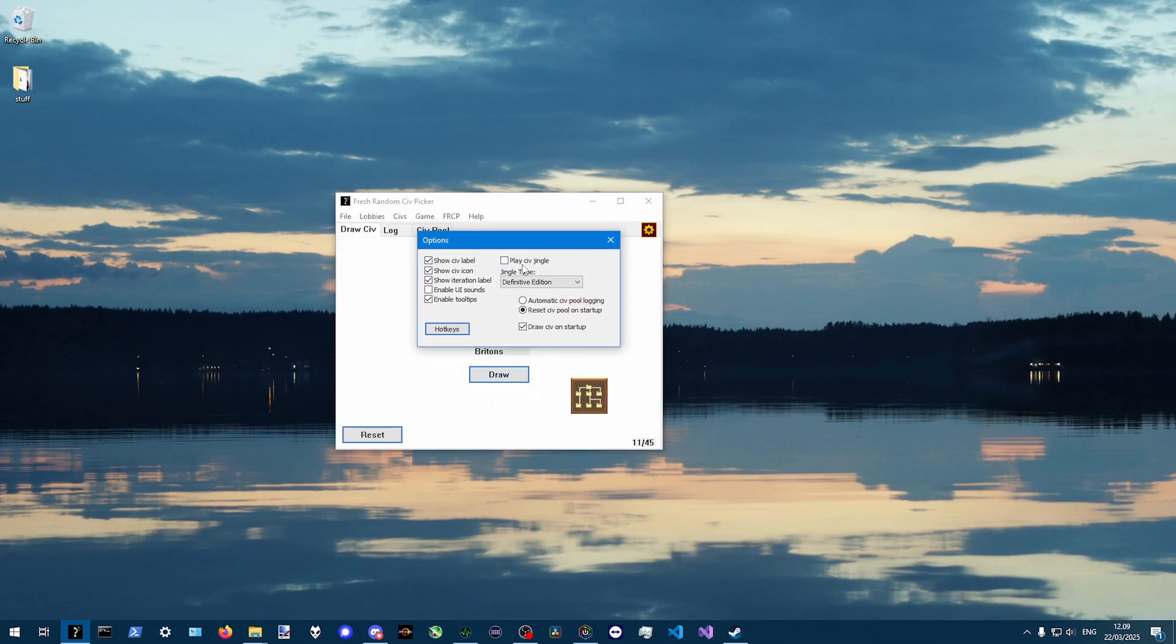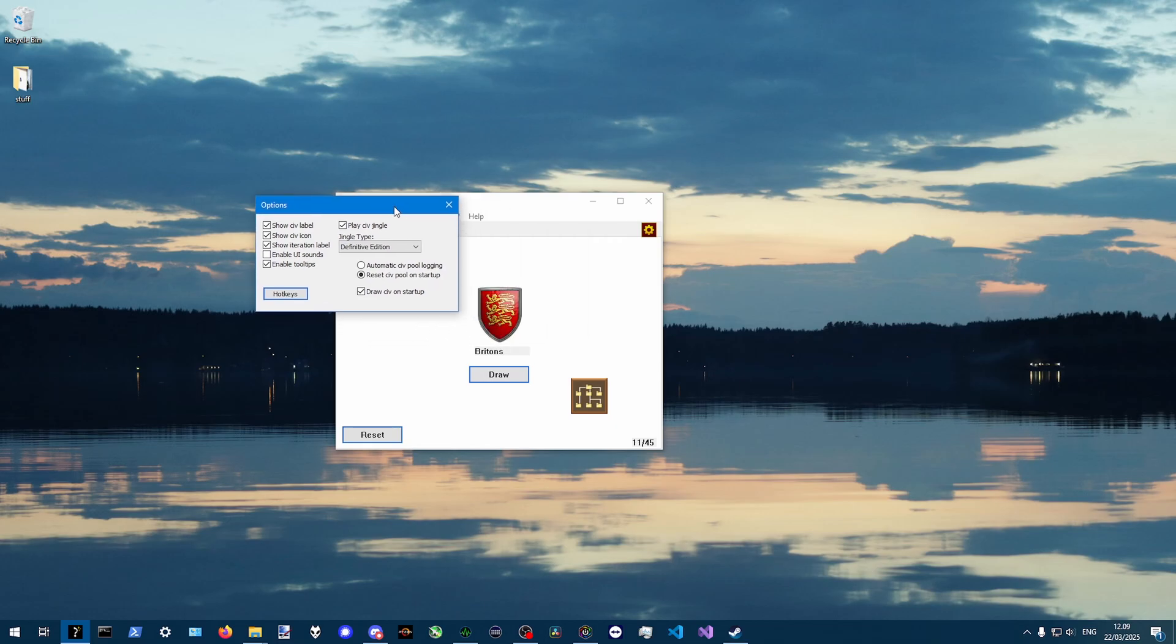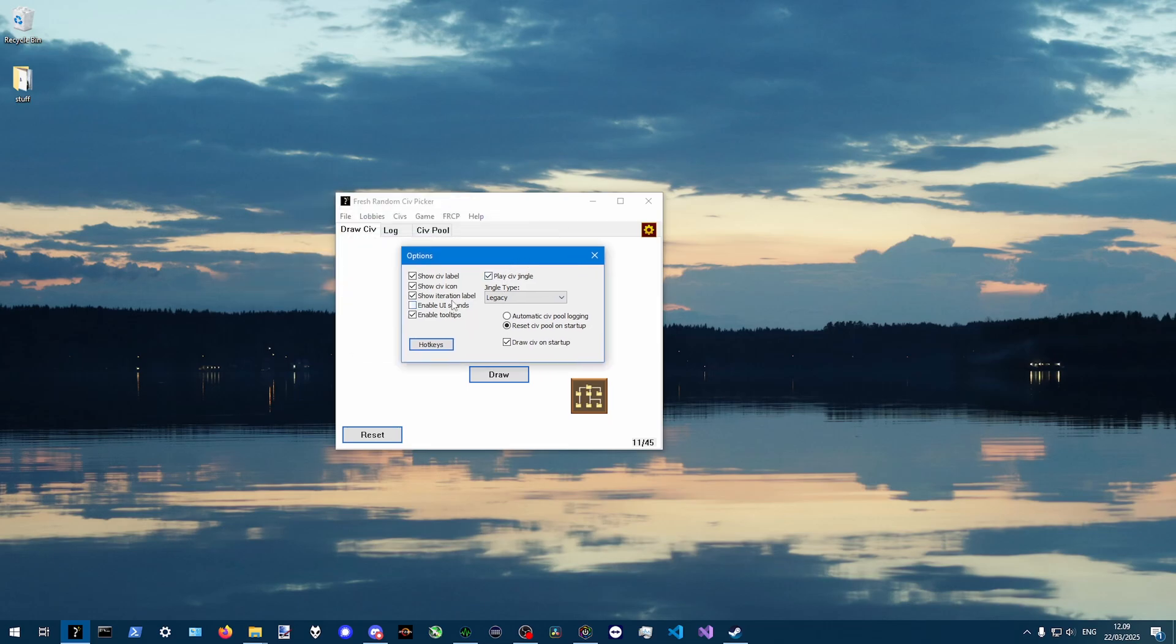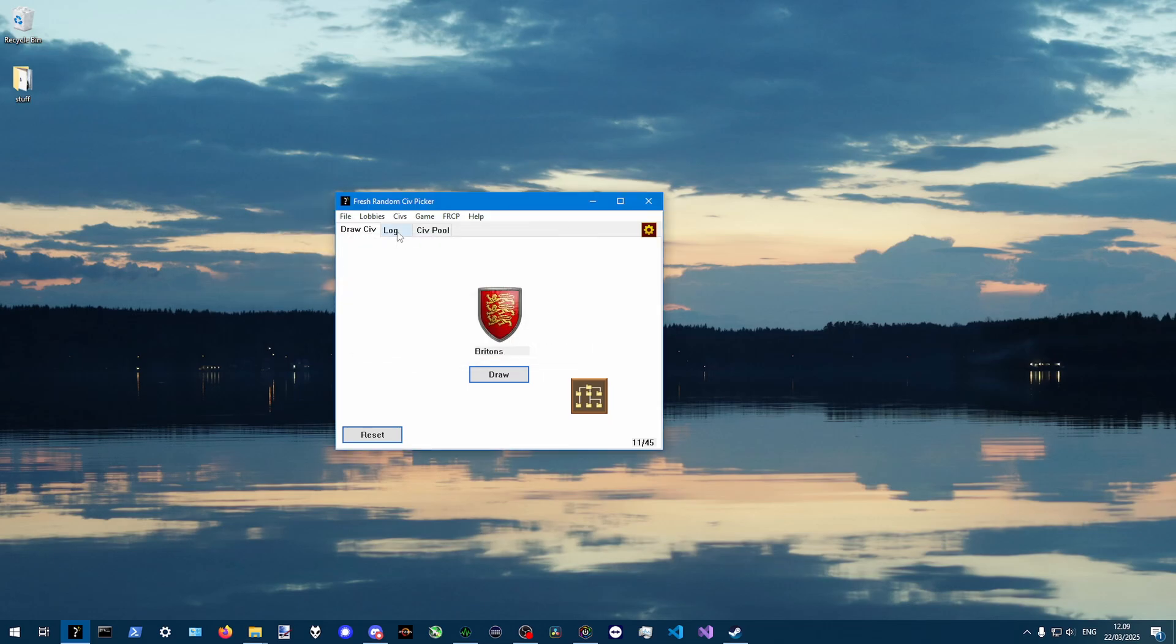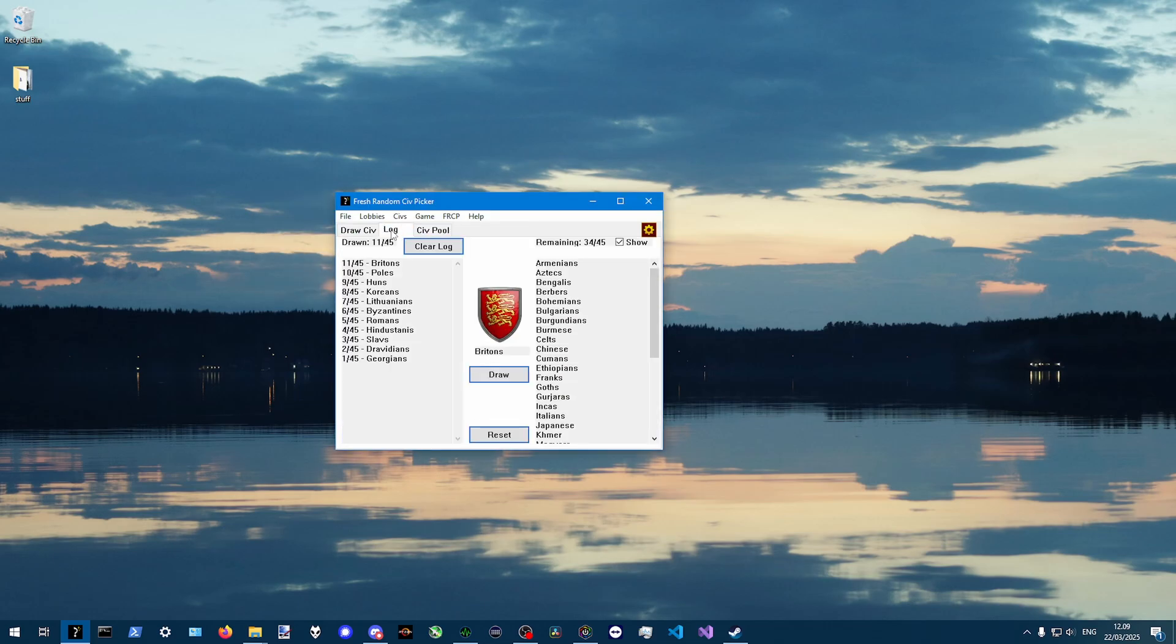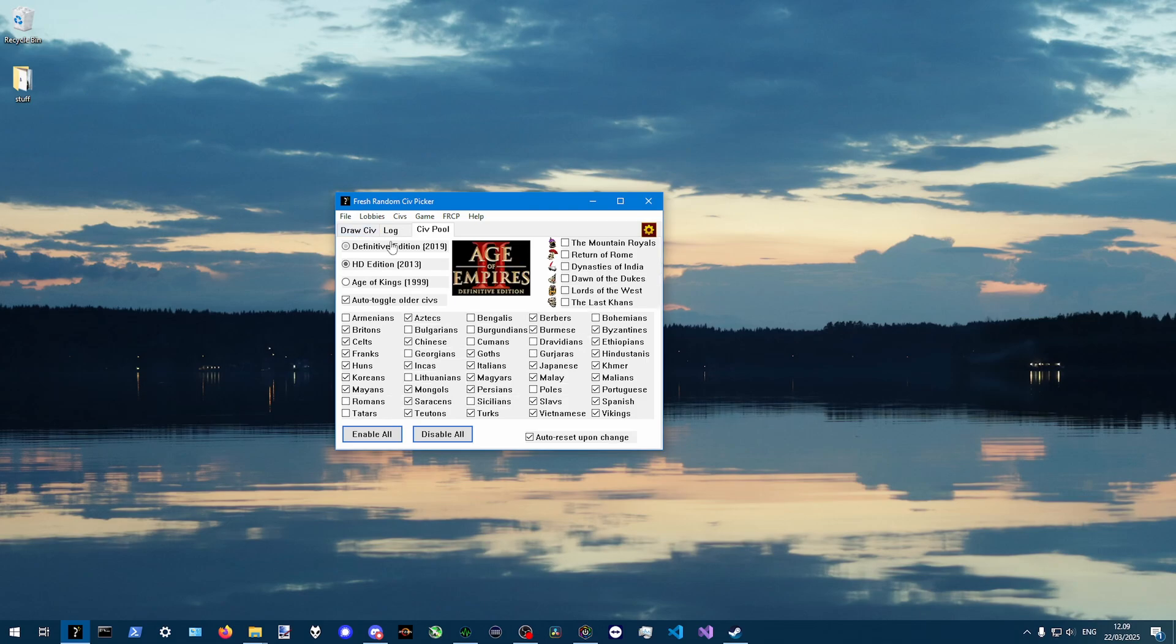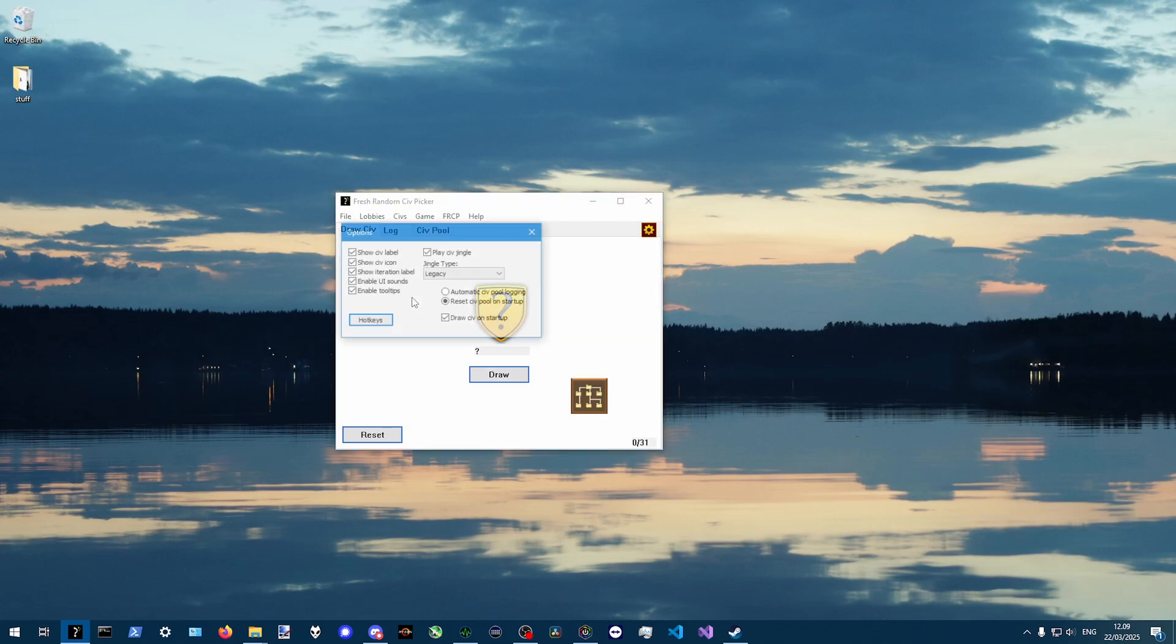So in options, we also have civ jingles. So if you want to hear civ jingles. And I also put the legacy ones if you want those instead. And there's also UI sounds if you want UI sounds. You can also toggle that off if you want to.